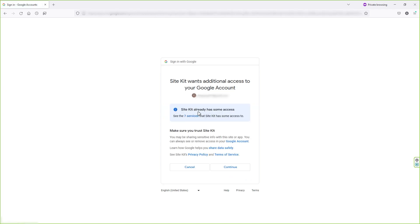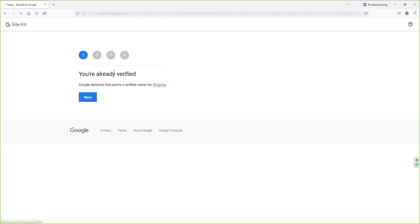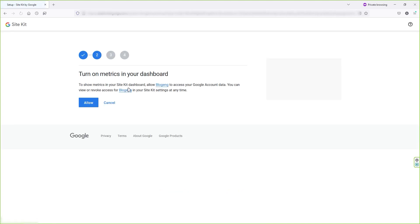Then you have to click on continue button in order to allow this plugin to access your Google account. By the way, you don't need to be scared because this plugin belongs to Google as well. In this page, you will see a verify button since I've already verified my account.